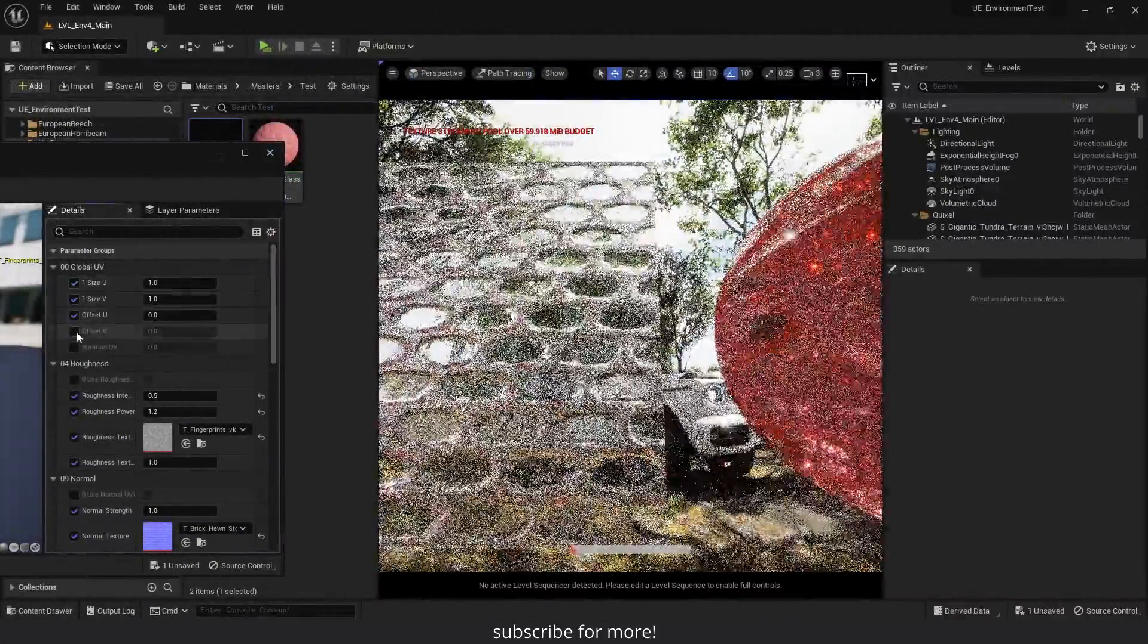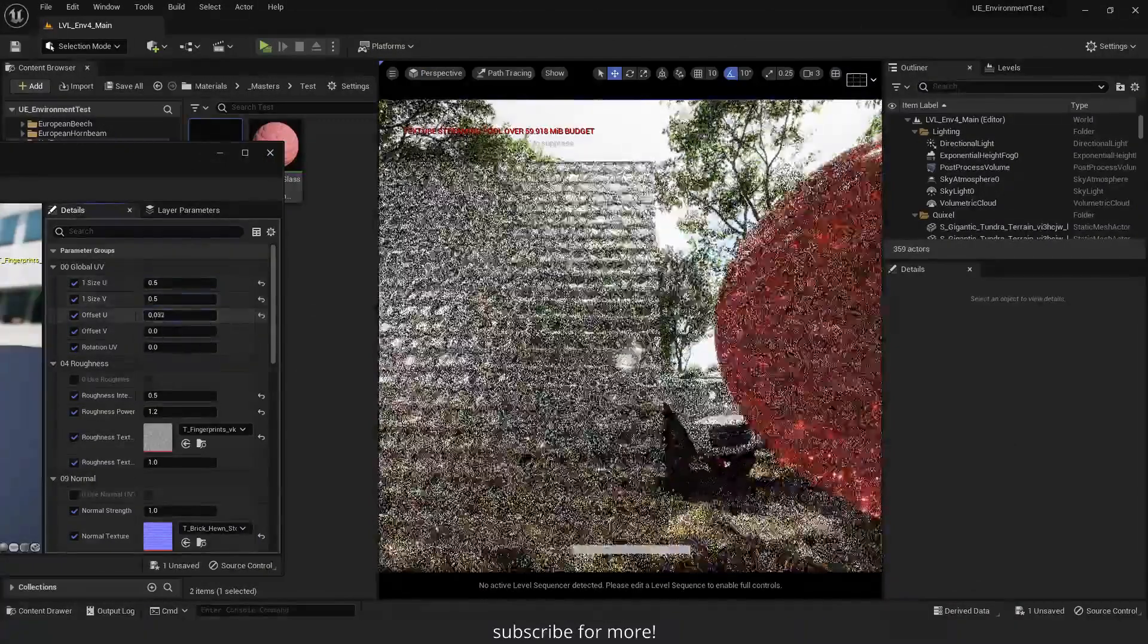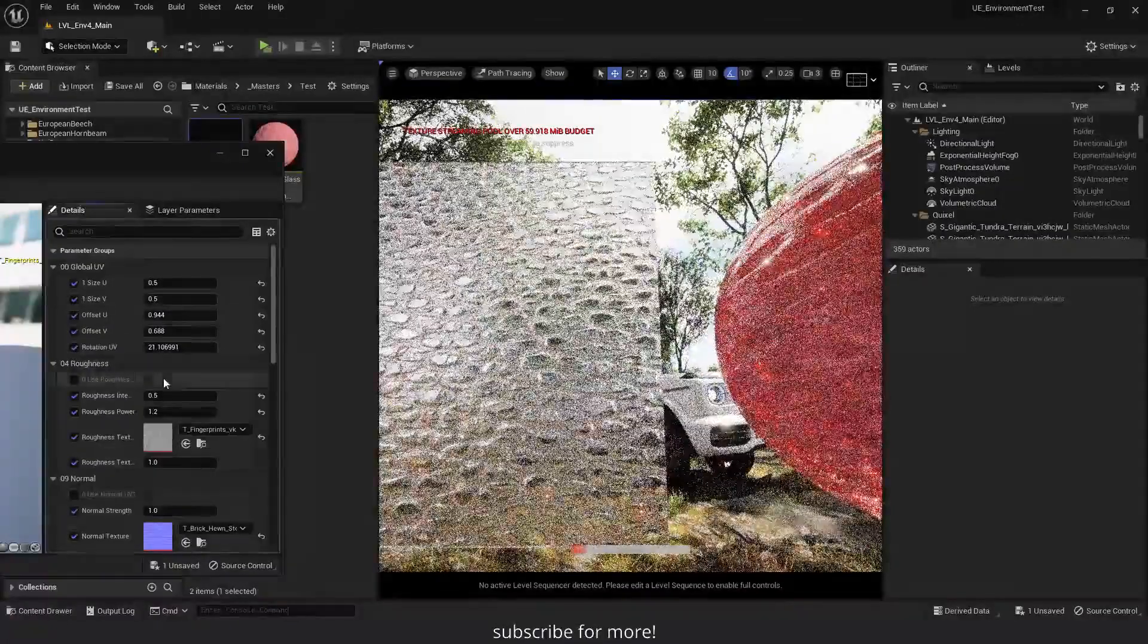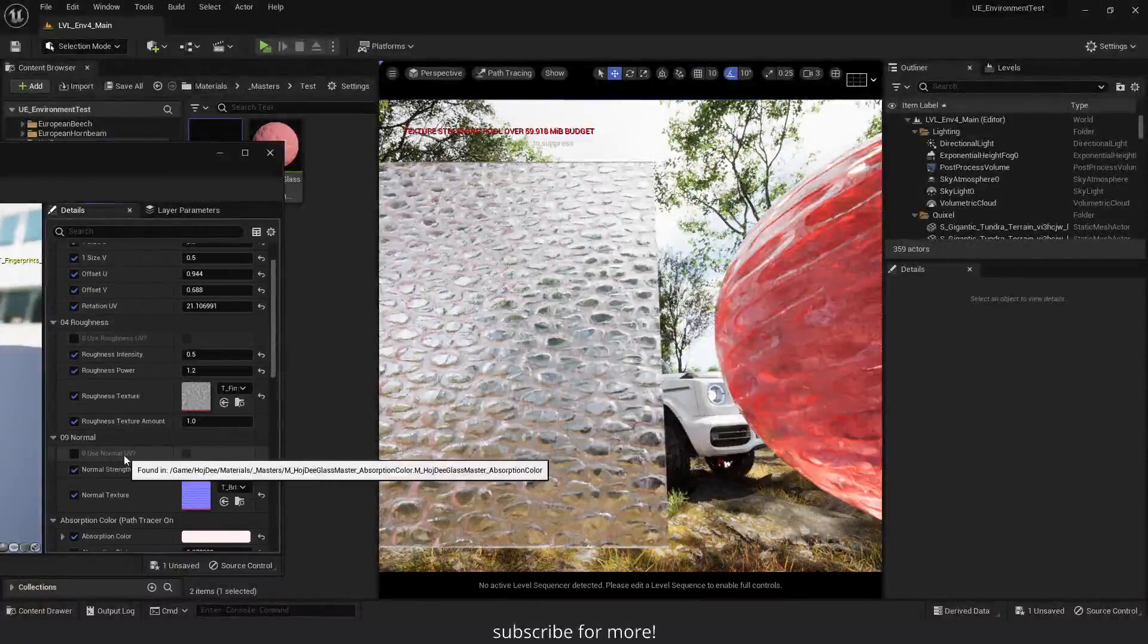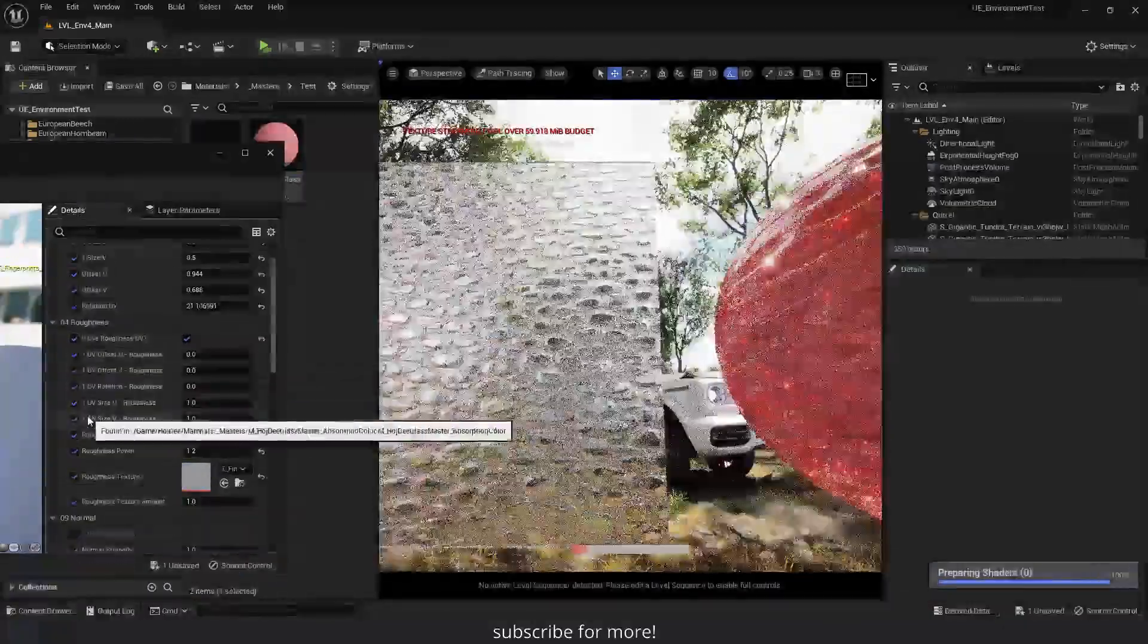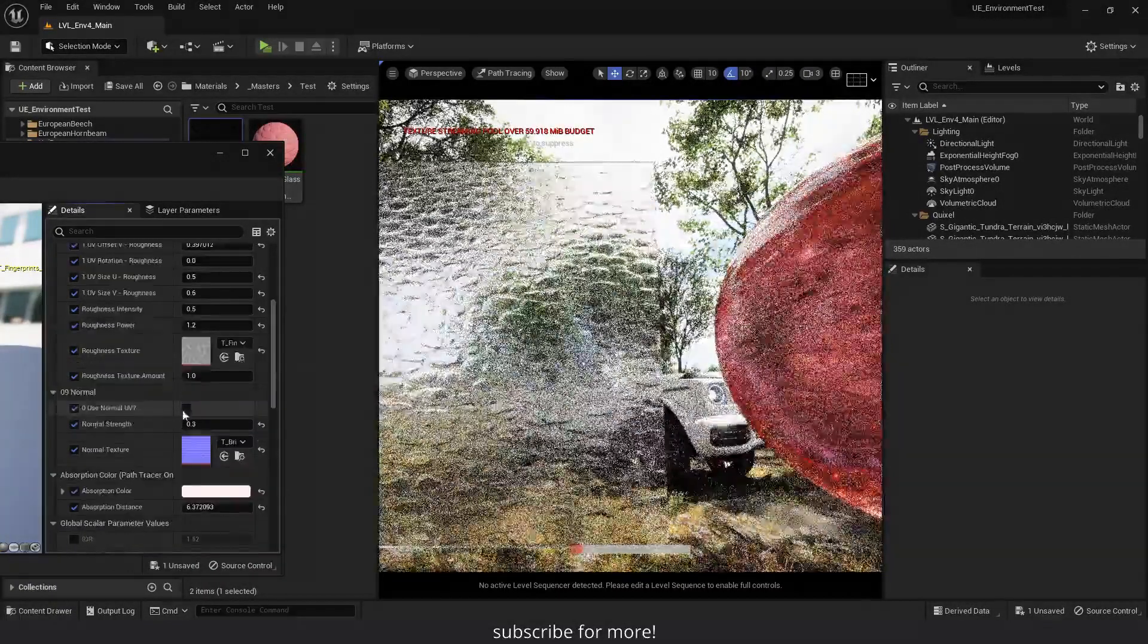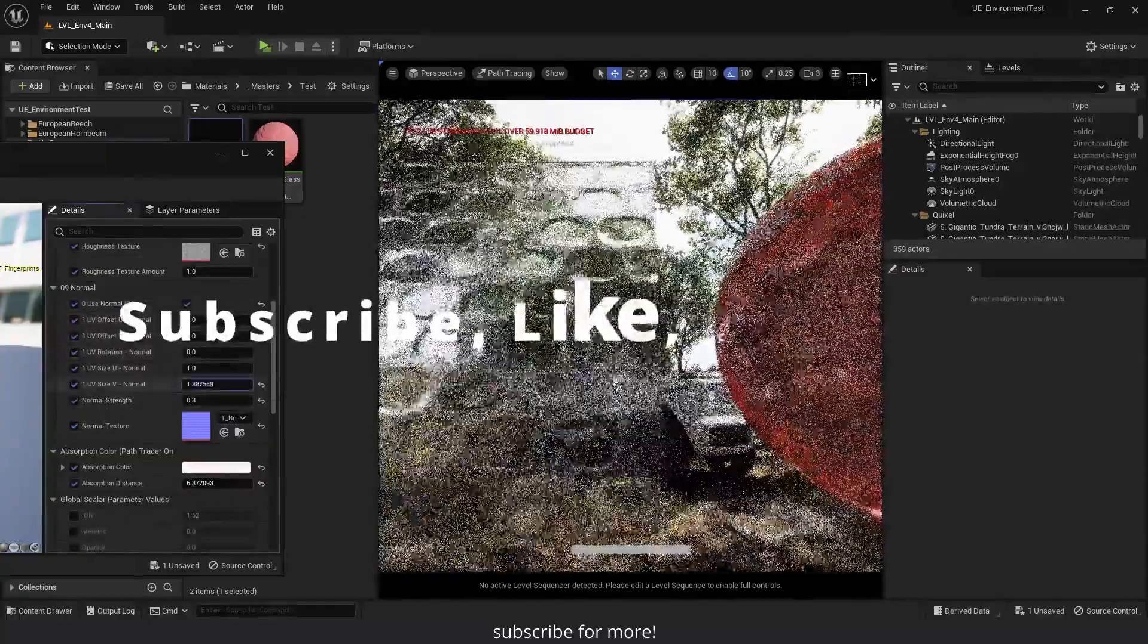Up here we have the global UV parameters. And what they do is control the UV of all the textures. So I can change the size of the roughness and normal textures. Move them with the offset parameter and rotate them with the rotation parameter. But what if I want to control the UV of the roughness or the normal texture individually. On the top of the roughness and the normal section, we have the use roughness UV and the use normal UV parameters. And if we enable them, we can see that we'll have a set of UV parameters specific to that section. So for example, with these ones, I can control the location, rotation and size of the roughness texture only without it affecting the normal texture. And with these ones, I'll be able to control the normal texture UV without affecting the roughness texture.